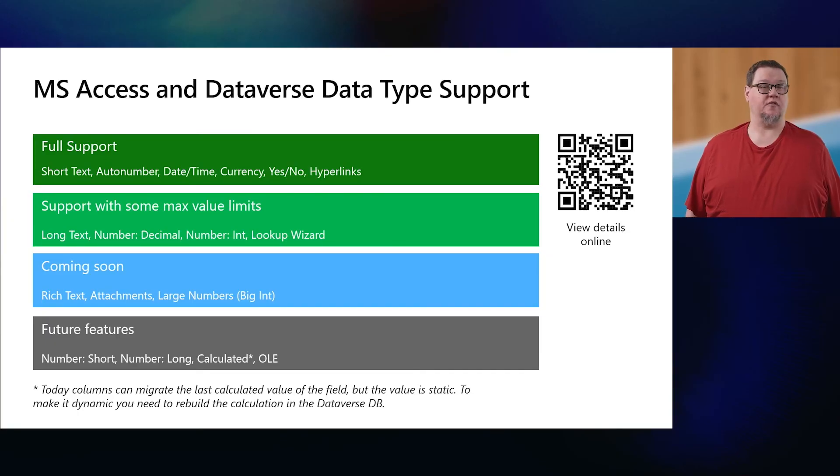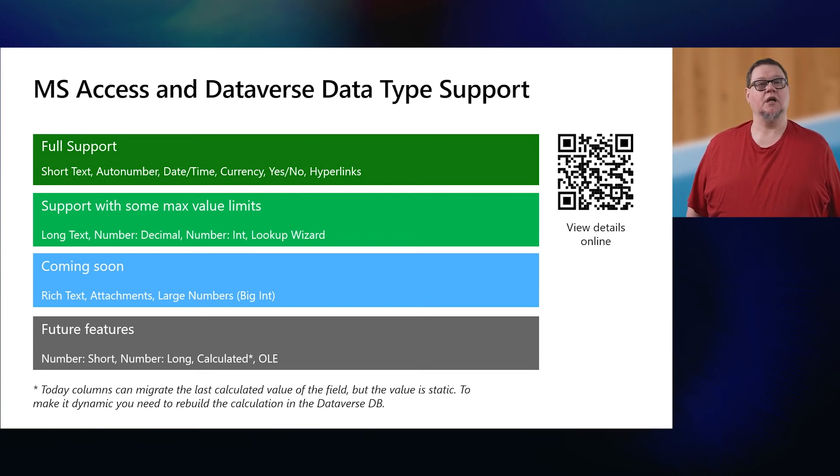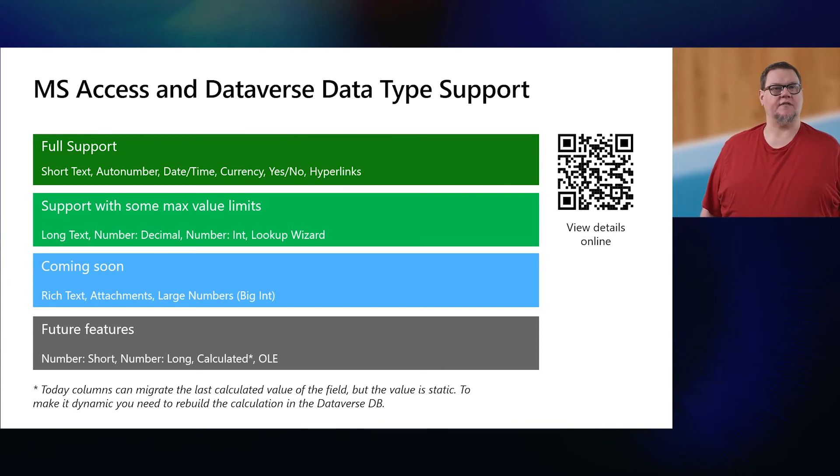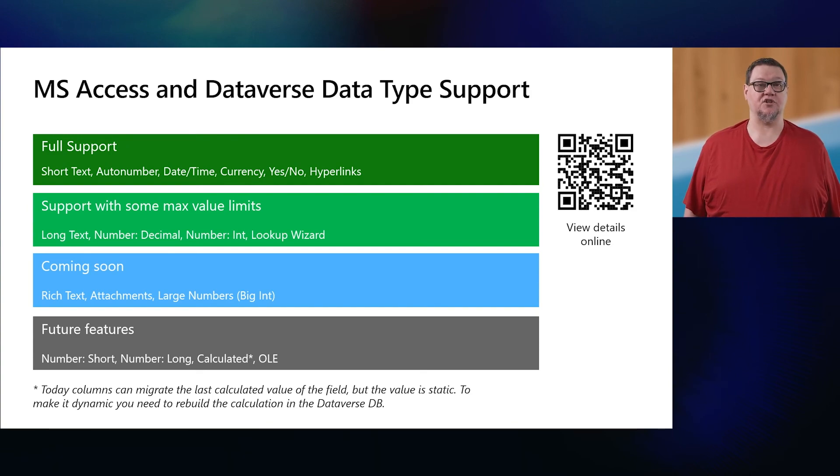We're releasing this as a public beta, and we still have a few gaps that we're working on filling. We have support for many data types. Some data types have max size limits, and those are being reviewed by the validator and we'll catch them. In the coming months, more data types are being made available. For a detailed list of types and sizes, you can use the QR code on this page to access the online documentation.